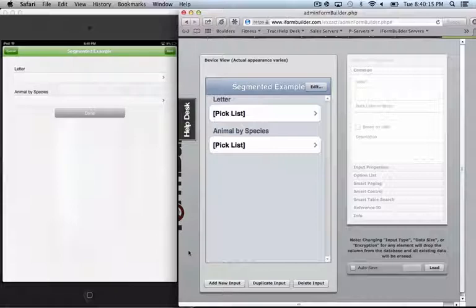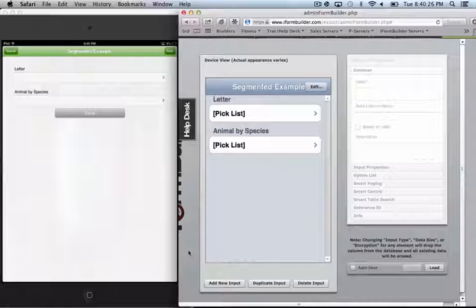And what I mean by segmented lists are lists that have a hierarchy to them. In the example I'm going to show, we're going to stick with the letters of the alphabet as our independent selection and then animal by species as our dependent selection.